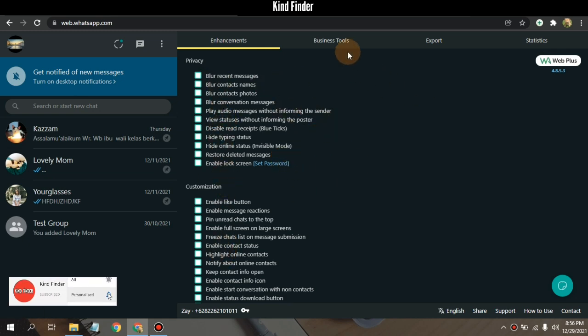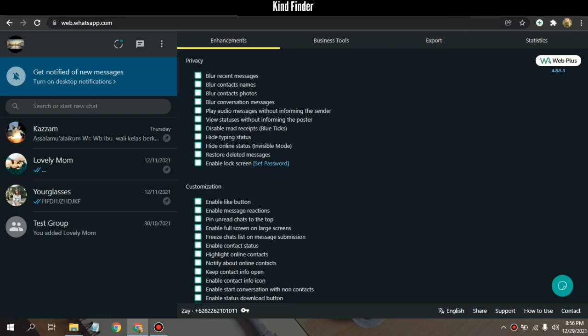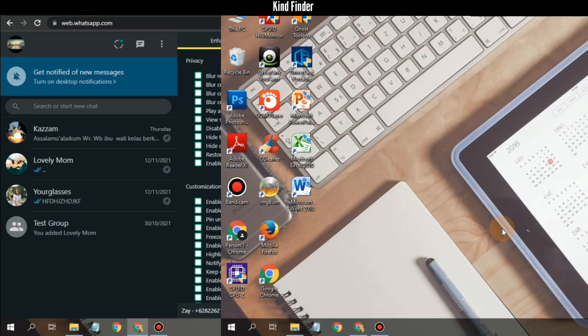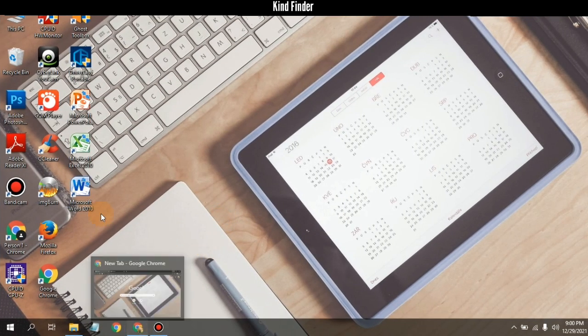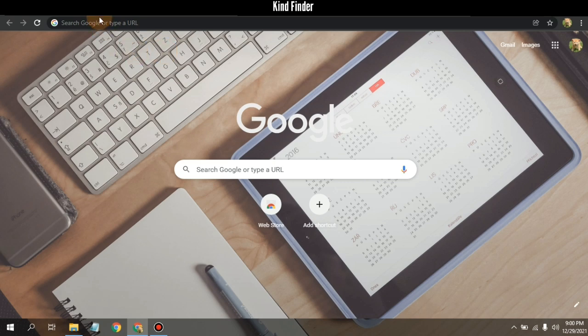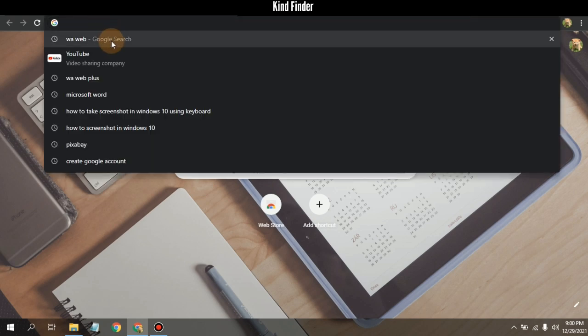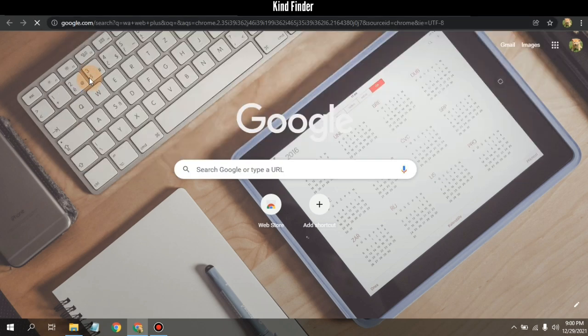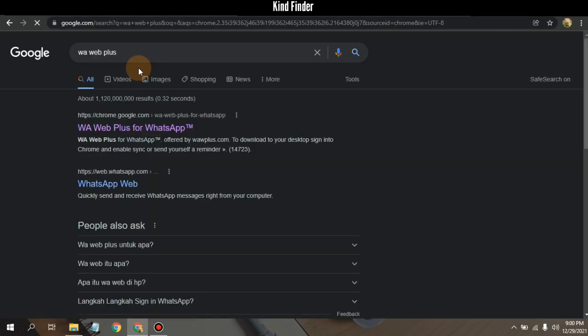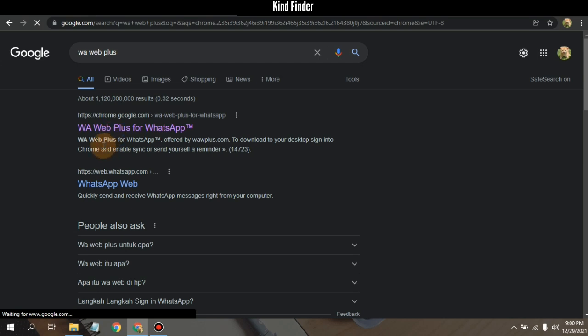All right guys, now let's get started. Open your Google Chrome and now let's find and search for WA Web Plus or WhatsApp Web Plus on your browser. And here there will be WA Web Plus for WhatsApp.